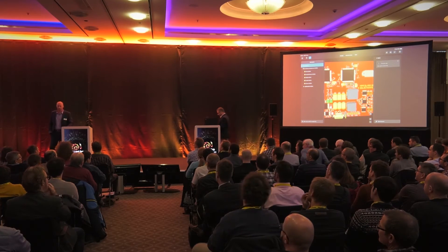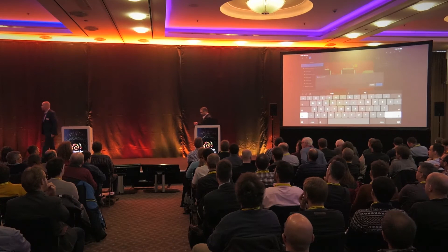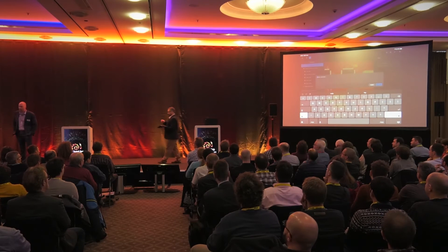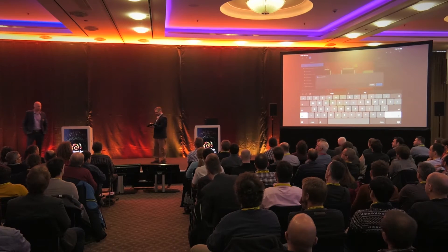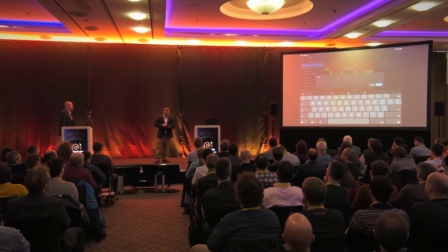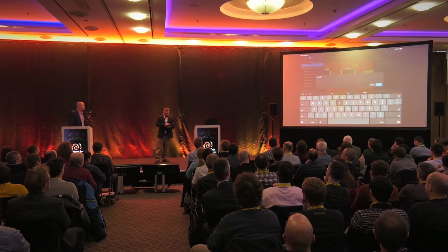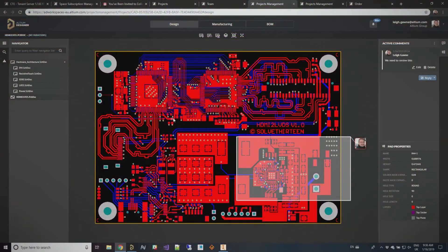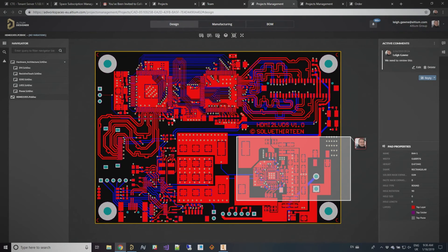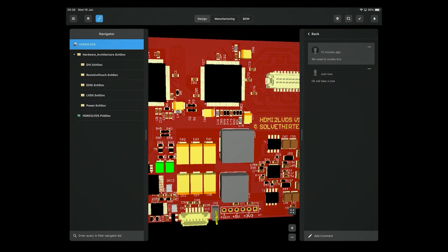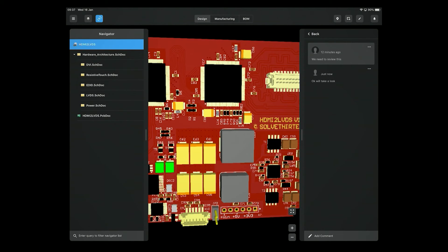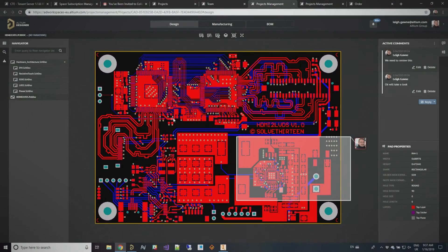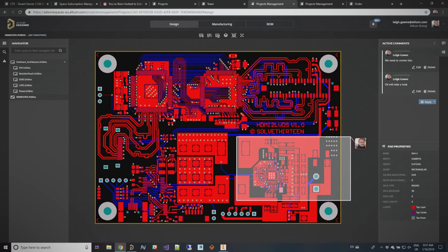So what I can come in and do is come in and comment back on this design. So from here I can put, we'll take a look and reply to that comment. And you'll see straight away again that that comment shows up in the browser. It will also show up in AD19. So all of these things are completely synced together. It doesn't matter if I'm working from Altium Designer 19. It doesn't matter if I'm working from web browser. It doesn't matter if I'm working from my iPad. It's all just going to work together.